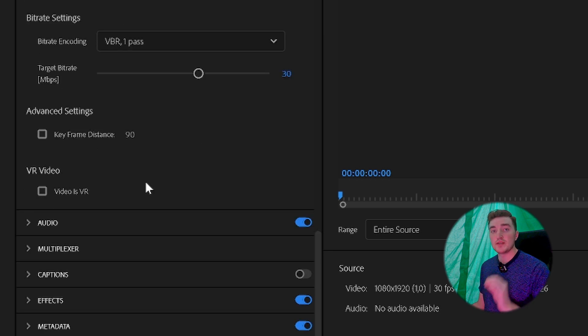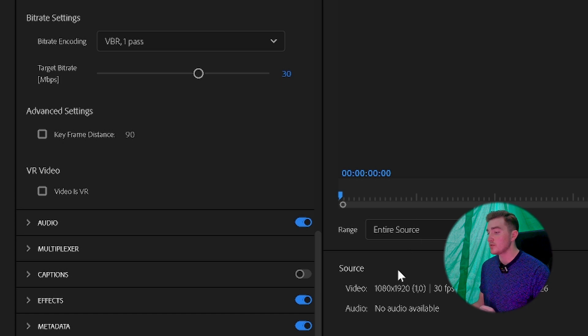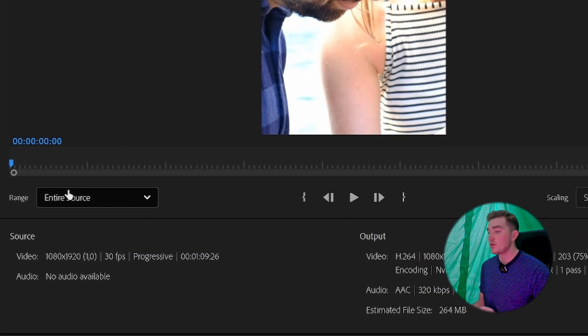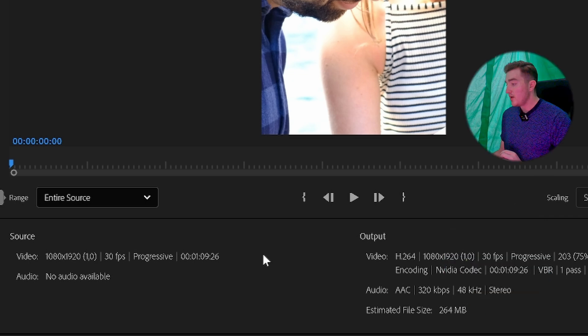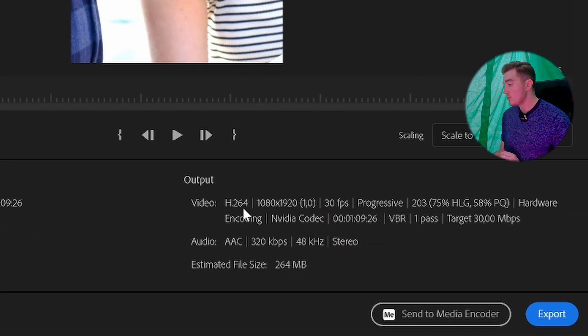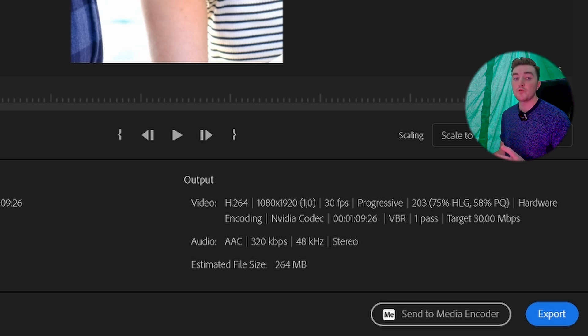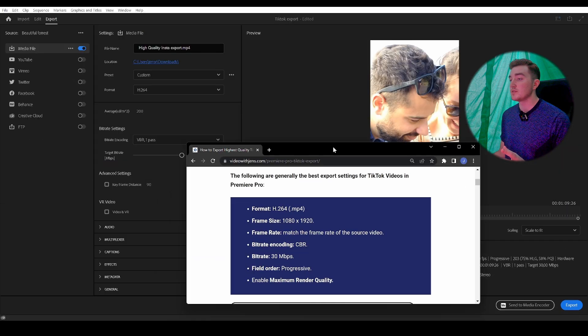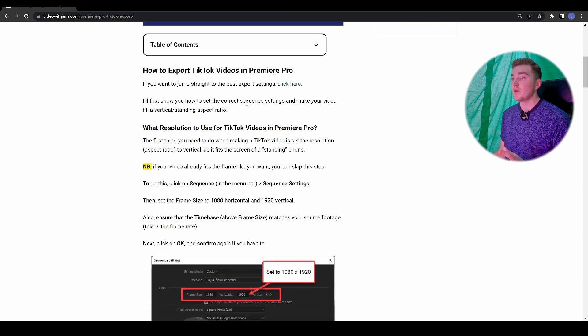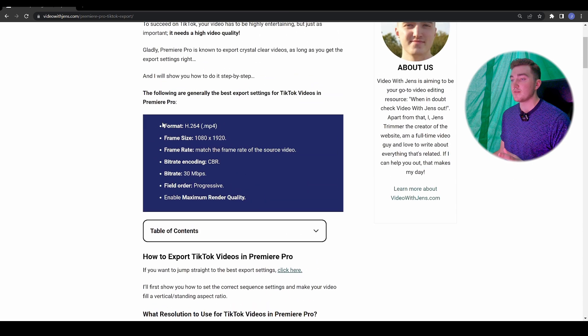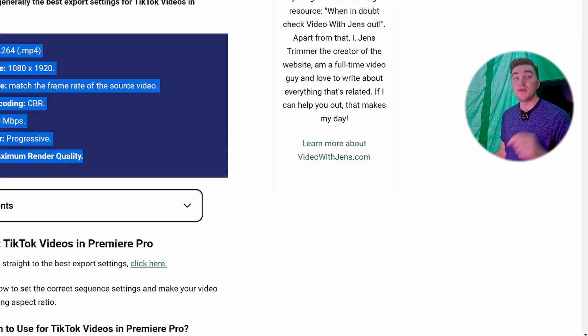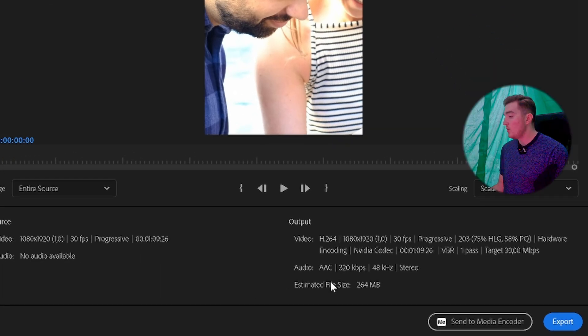Next, for this format, the audio is already good. So you can simply go here, make sure that you're exporting the entire source, and then under Output you can check that all the settings are correctly set. If you want, you can check out this article and just make sure all the settings look like this. I'll leave a link to this article in the description.